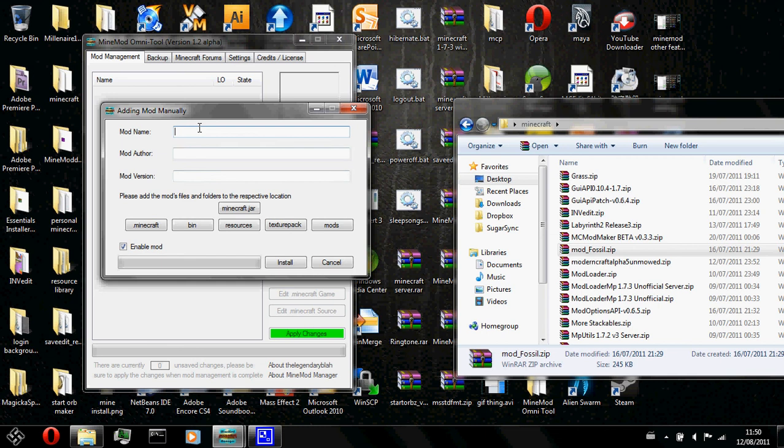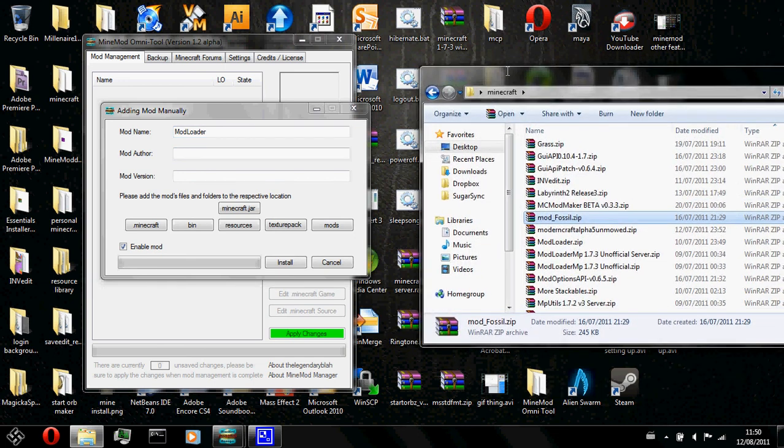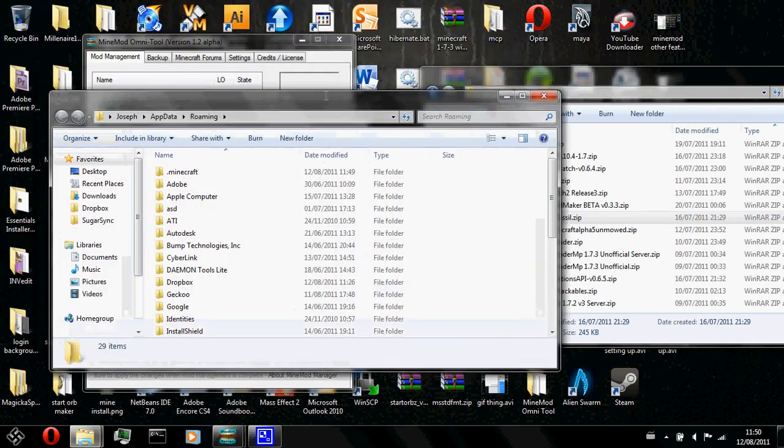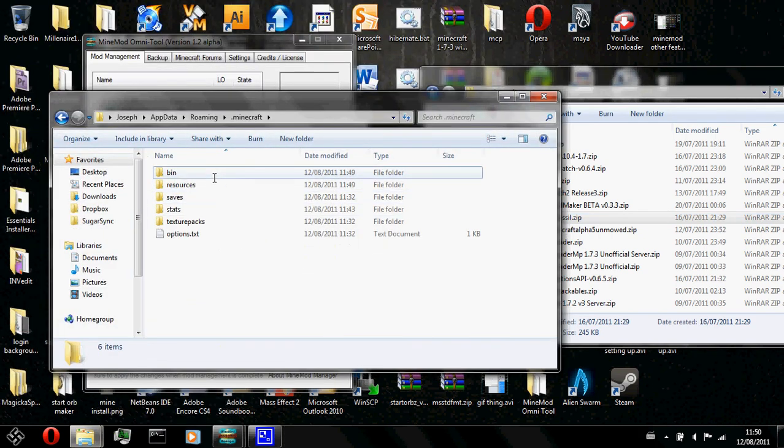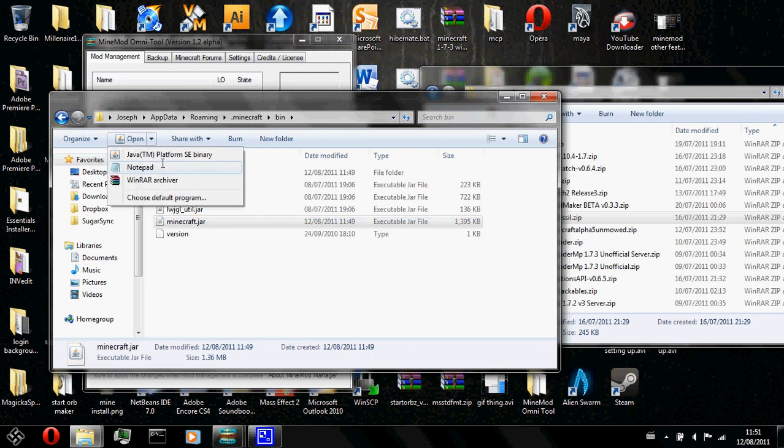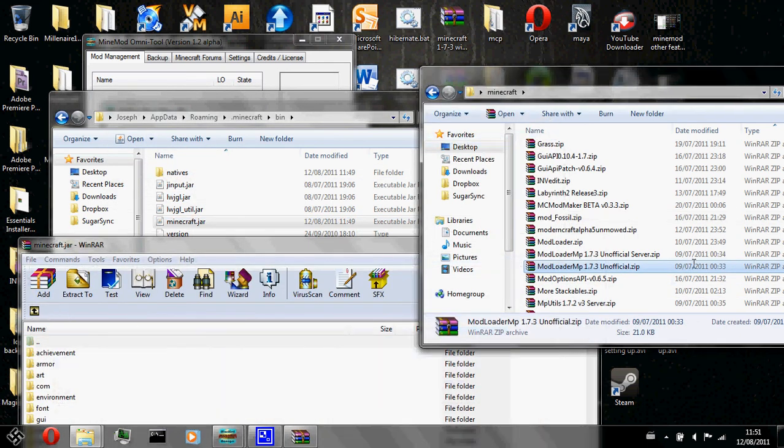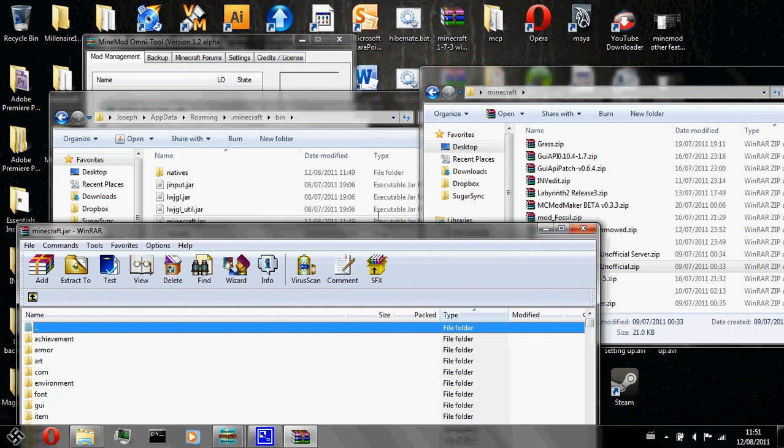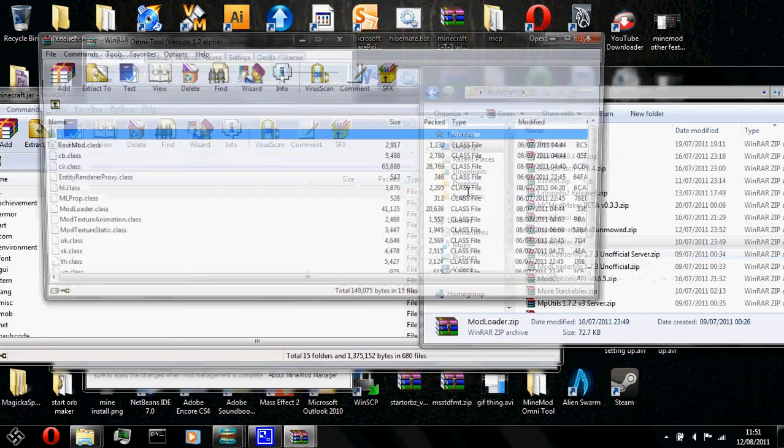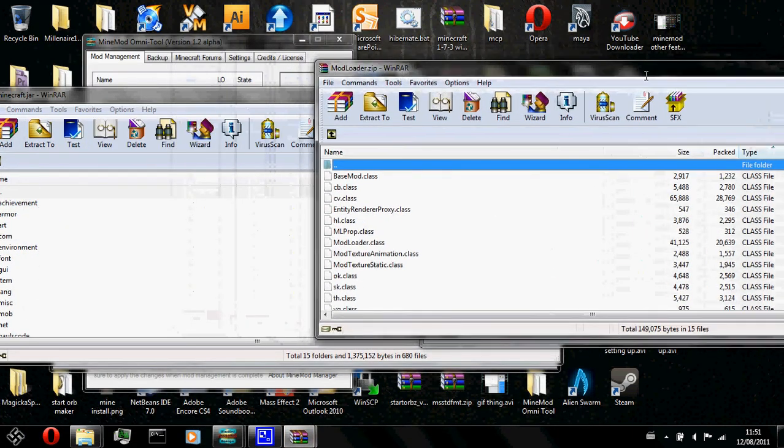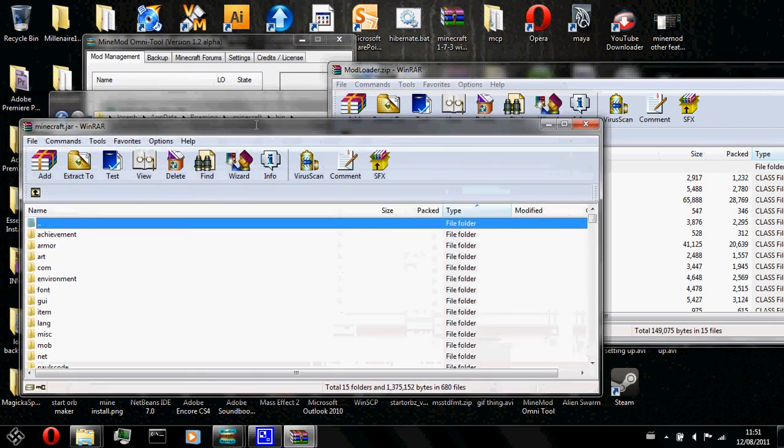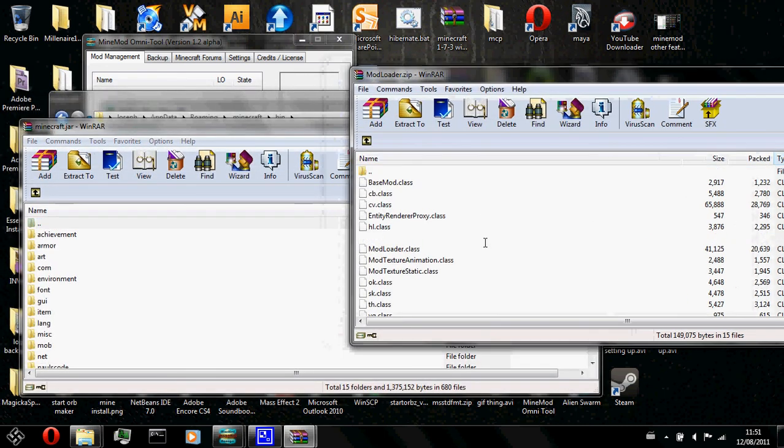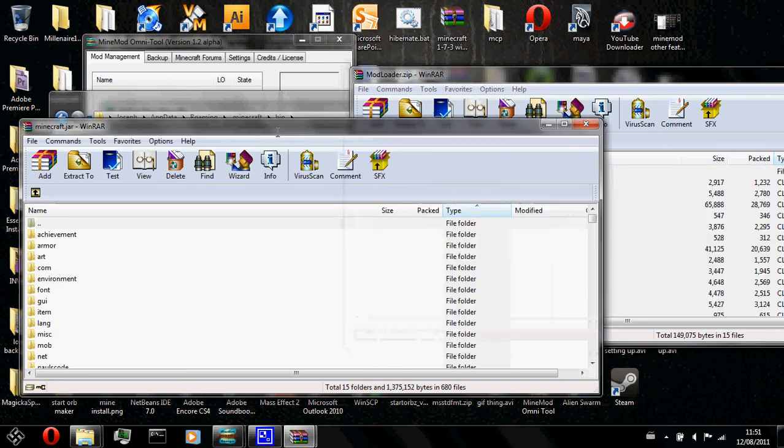I will go ahead and type in mod loader. When you usually add files into your Minecraft, what you do is you open .minecraft bin and open minecraft.jar and drag everything in, right? Because I know that a lot of people are used to this method, I made my program in a way that is similar to this method. I won't do it, of course.